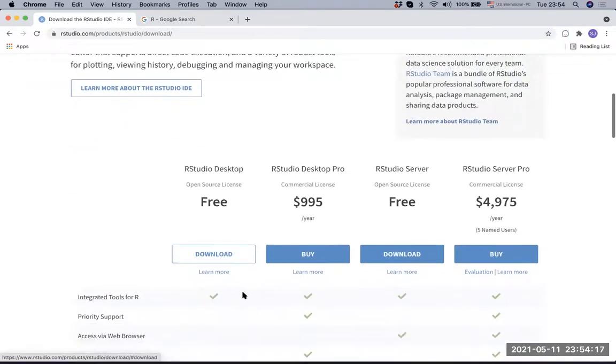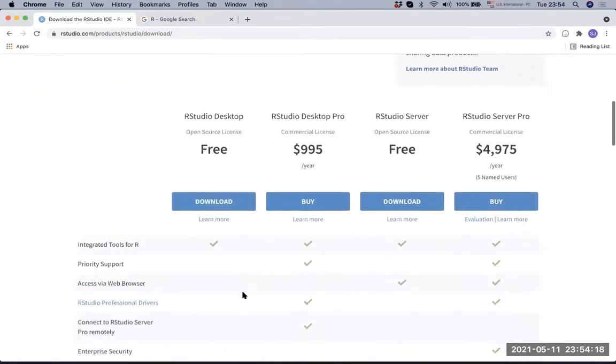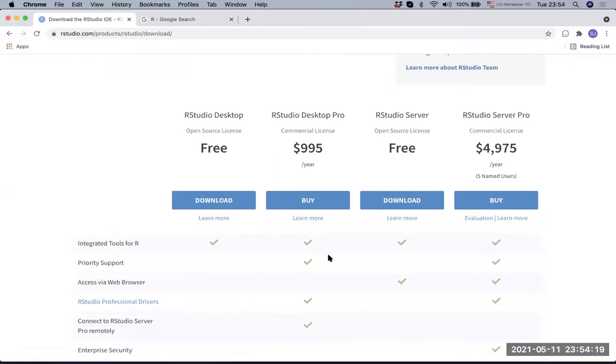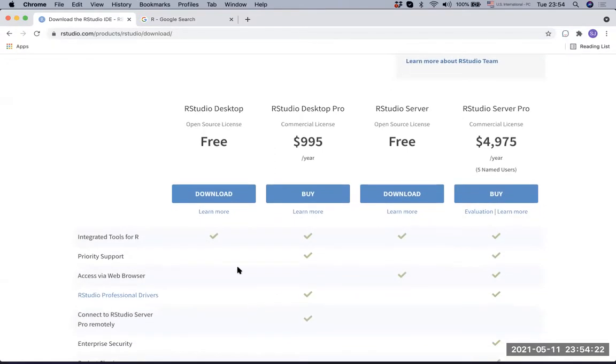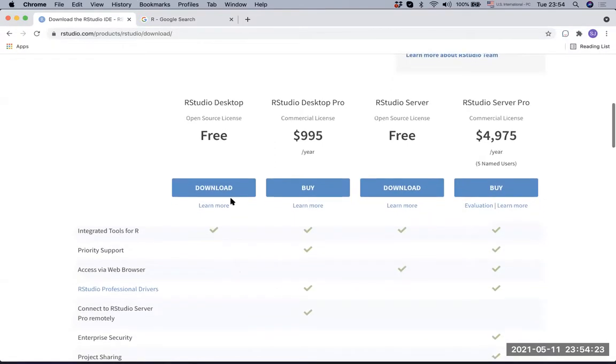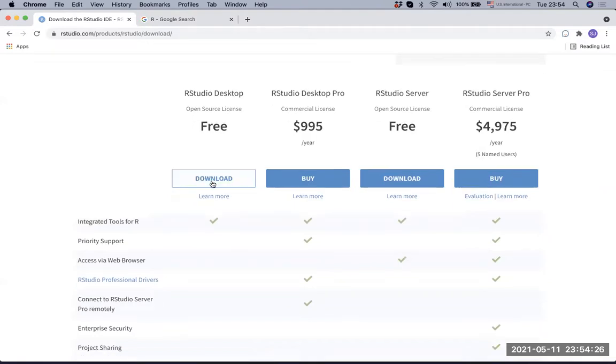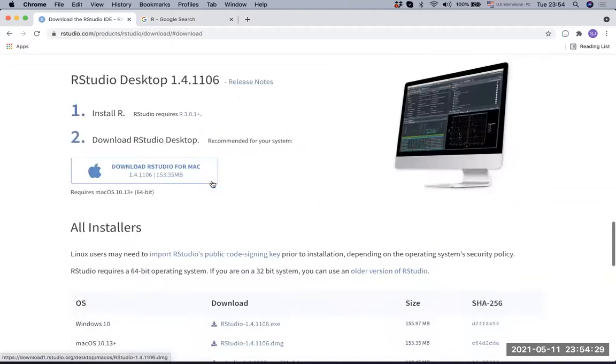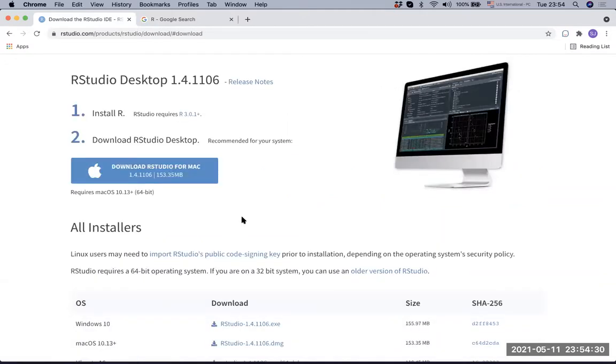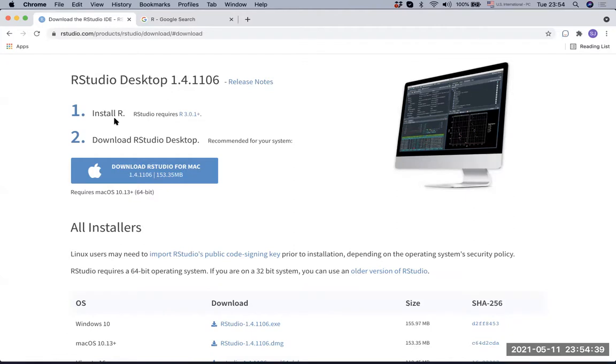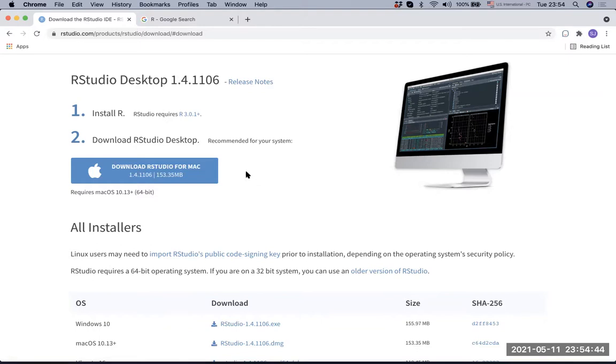Once you go to RStudio desktop, there are multiple options and the one we want to download is the free version, the open source license version, and we will download RStudio. It will actually tell you that you need to install R first and then download RStudio. It will automatically put you to whatever OS system you have on your computer.